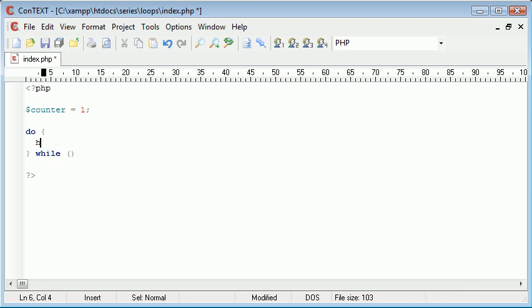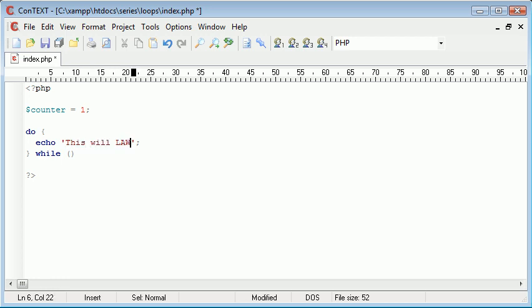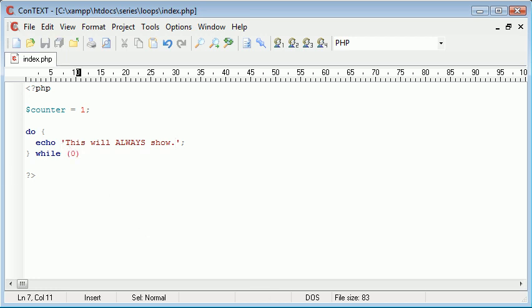So for an example let's echo. So this will always show. Okay? So while zero. Okay? So do while zero.